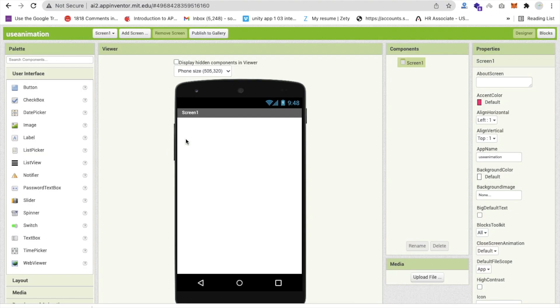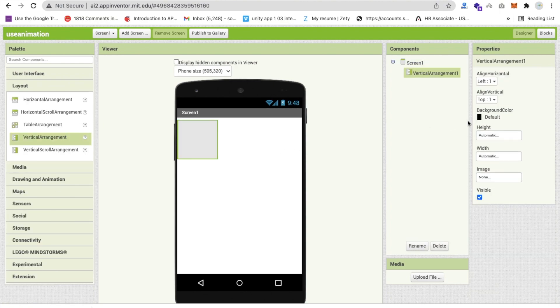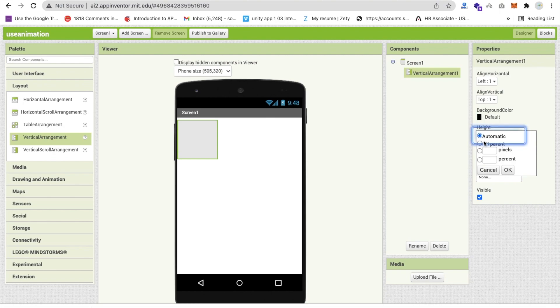That's the first screen of my app here. Now I'm going to use one layout and that layout is vertical arrangement like this and make this one fill parent.